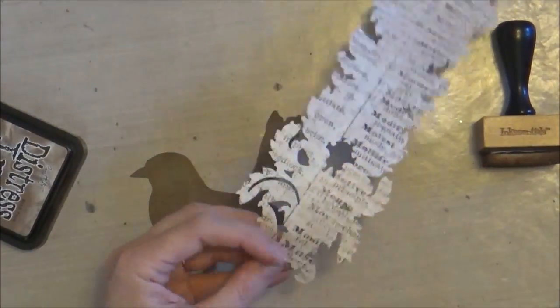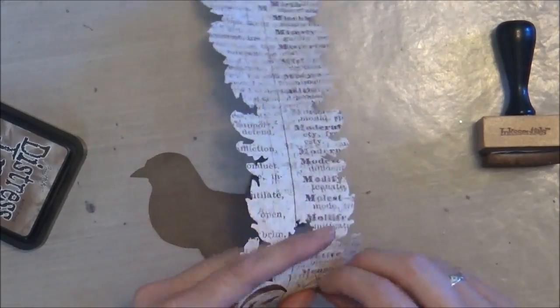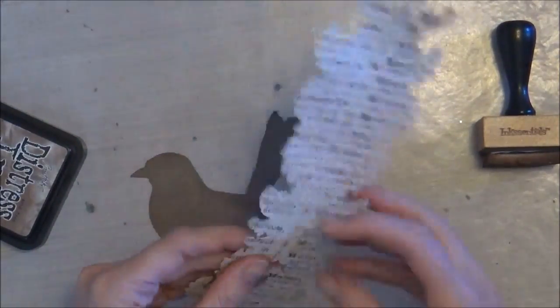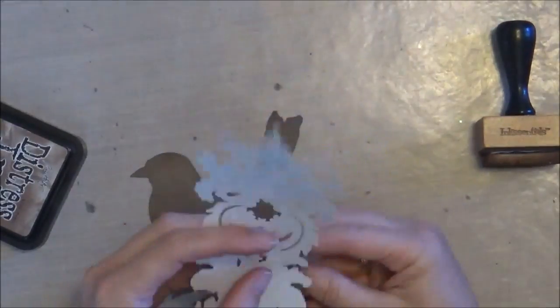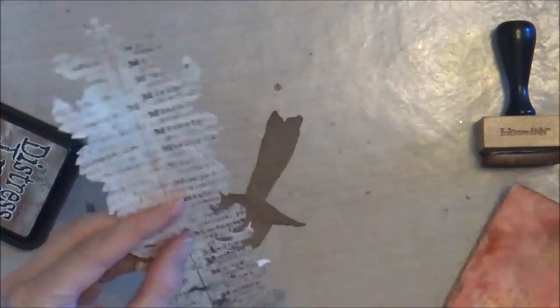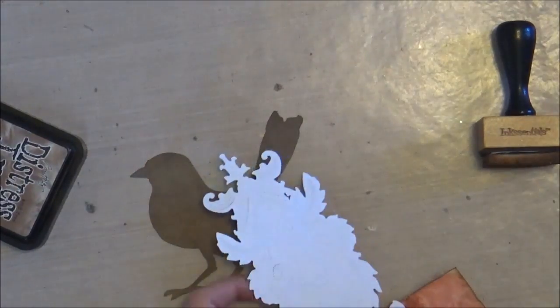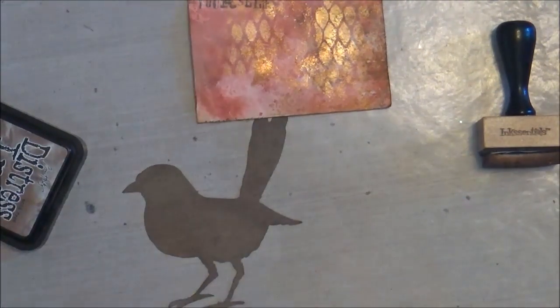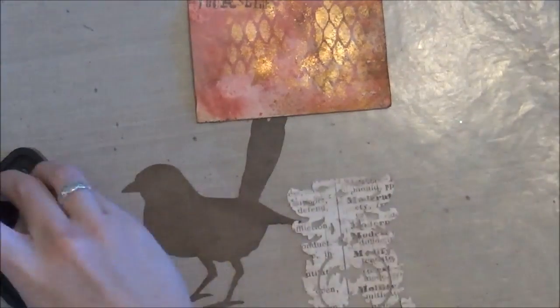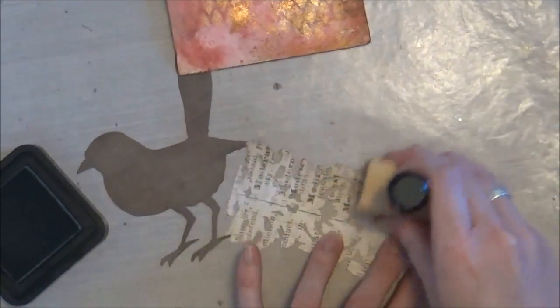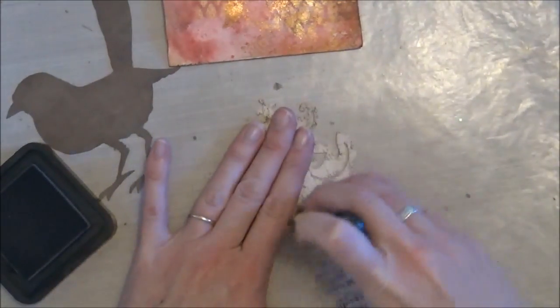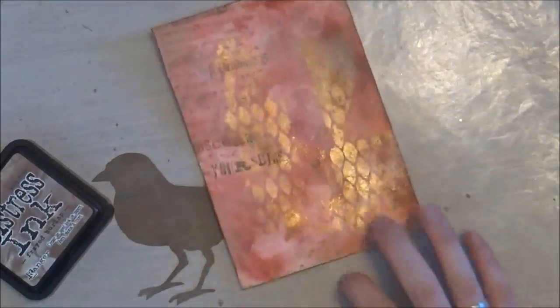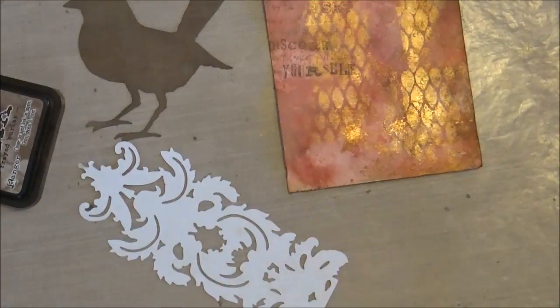And I also die cut from that same Prima set called Second Wind this damask border shape and just kind of pulling the extra pieces out. And then I'm going to add a little bit more distressing again using that frayed burlap. And you can see I did trim it down so it would fit on my card. I'm being fairly careful with that application since the patterned paper is really pretty thin.